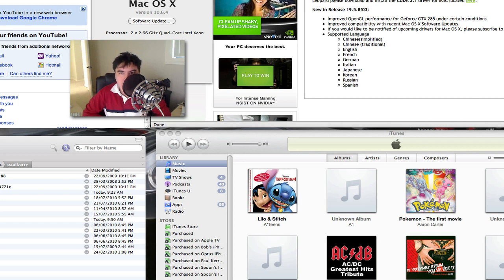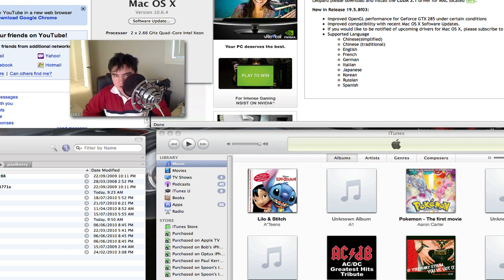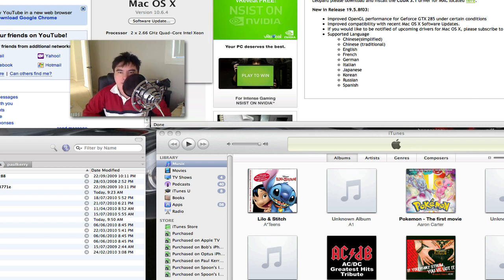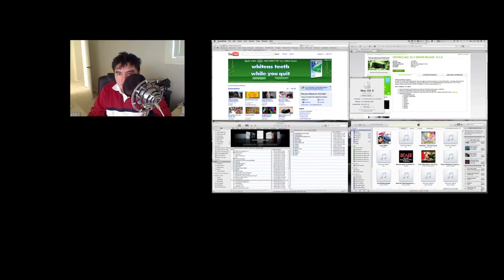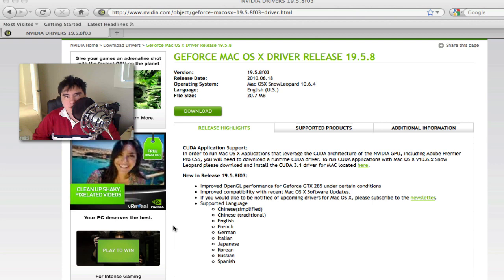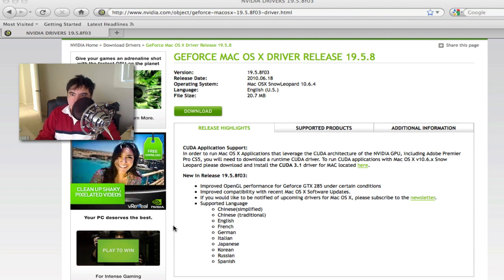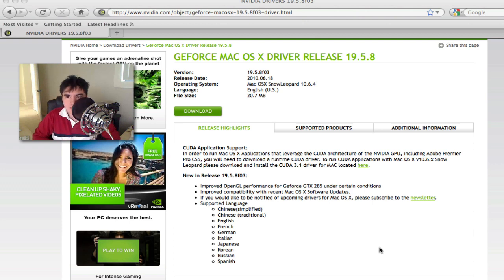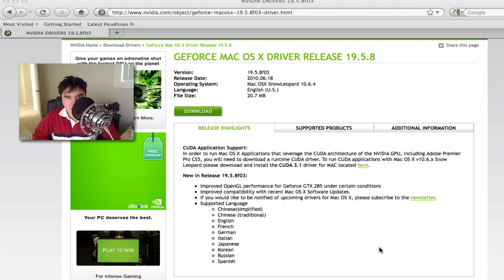The Mac edition of it. To solve all the graphical issues that are occurring in 10.6.4 of Snow Leopard, as you can see here, to solve the issue all you really need to do is actually go to the NVIDIA site and download NVIDIA's new driver for macOS Snow Leopard release 10.6.4.